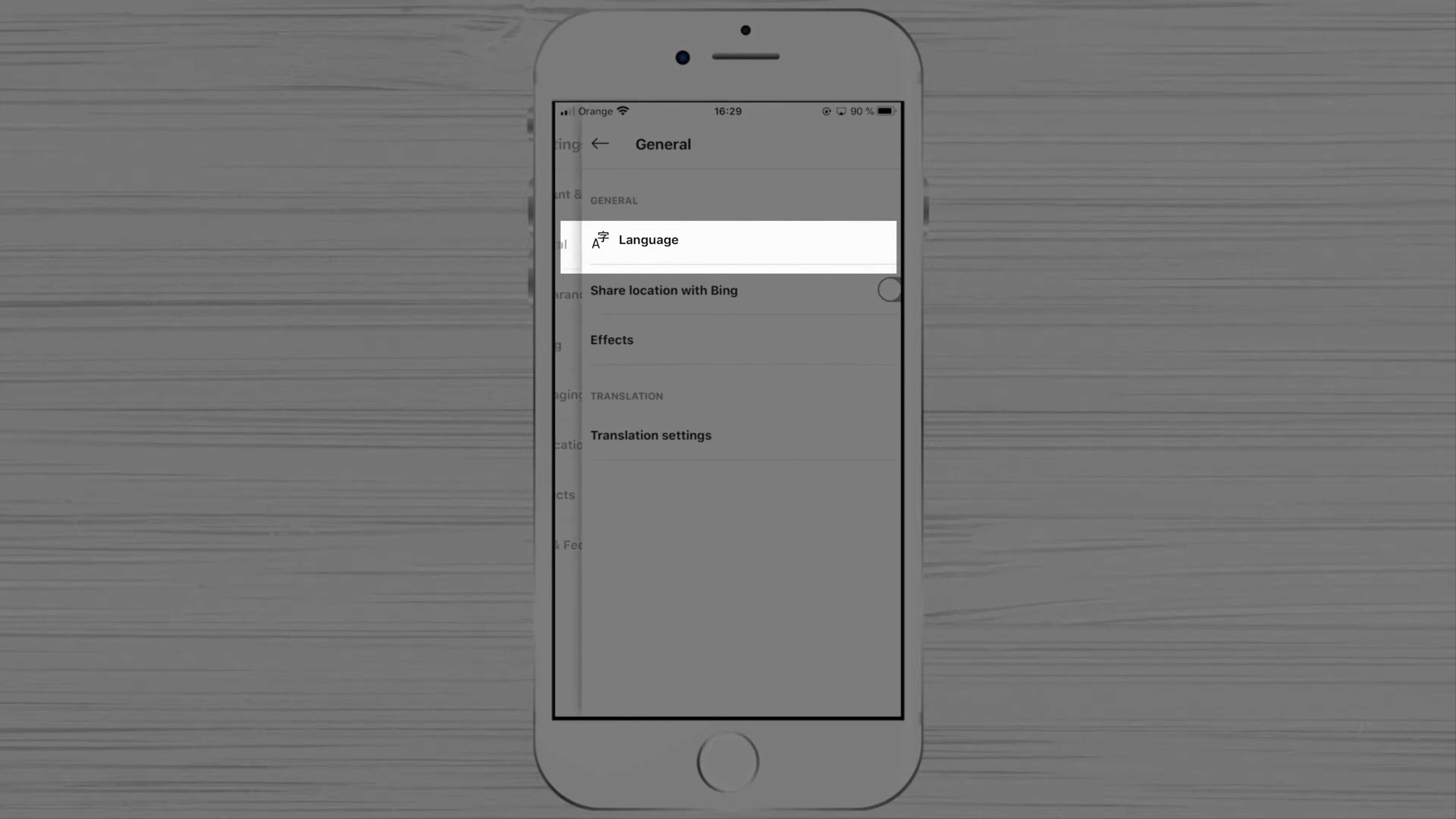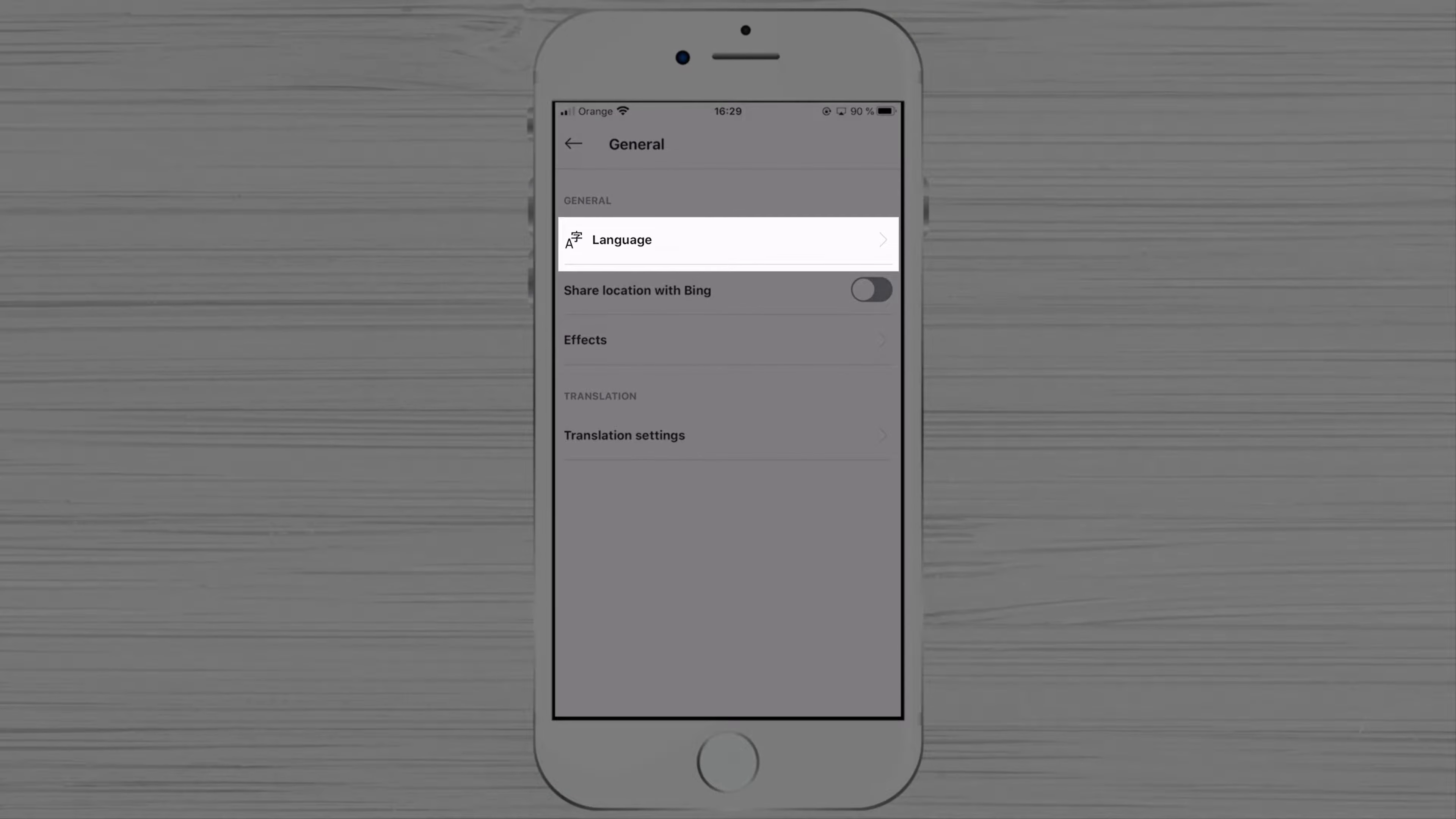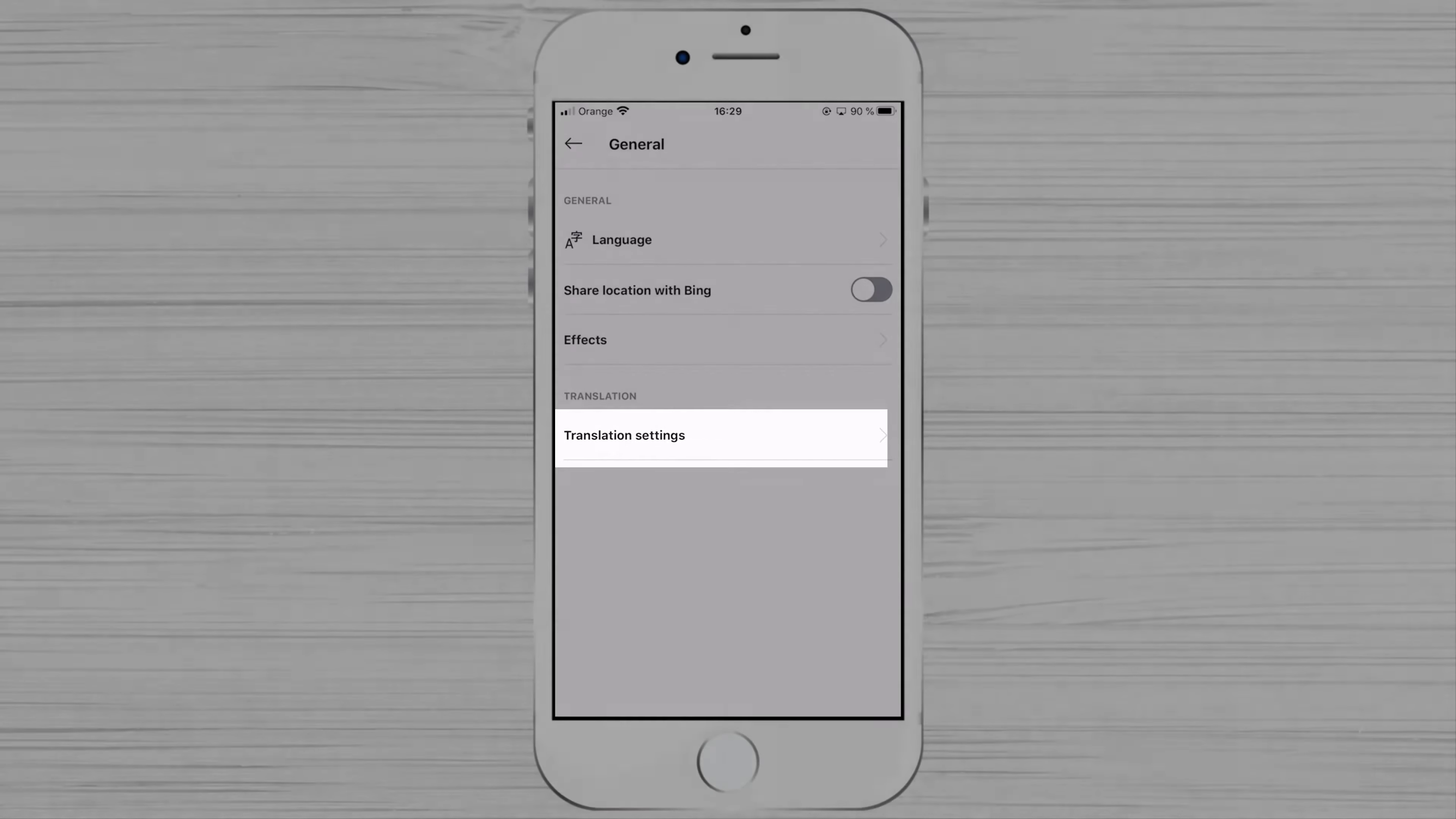Now let's tap on general. Here you can set up your language. Also, you can modify the translation settings.